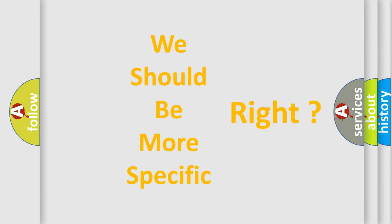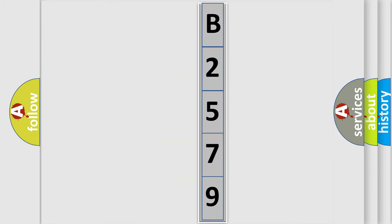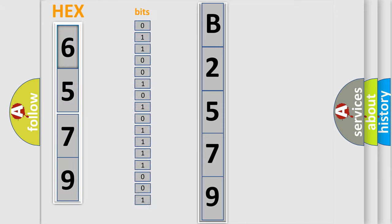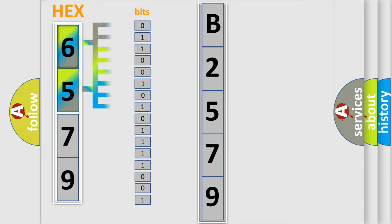The following demonstration will help you look into the world of software for car control units. The error code is split into two bytes consisting of 16 bits. One bit is the basic unit that each computer works with.